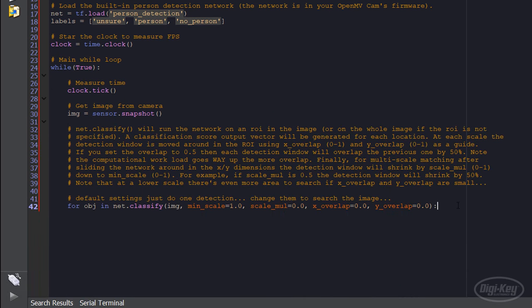We could have a smaller window slide over the larger image looking for a person in each window. This is a good way to identify multiple people in a frame or find where a person is located in that frame. However, it requires a lot more computation time as inference would need to be performed on each window.